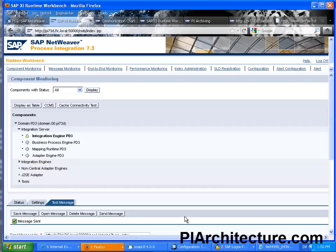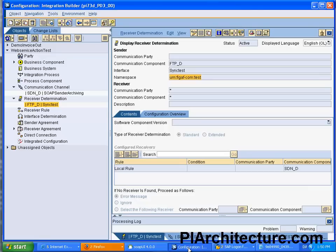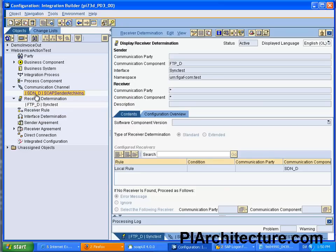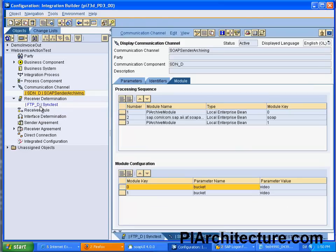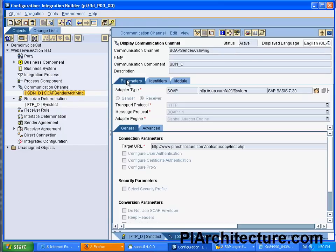Let me just show this scenario that I have created. I have created a Synchronous interface really with no content in it but I have added a communication channel, this is just a normal Synchronous SOAP Receiver channel.